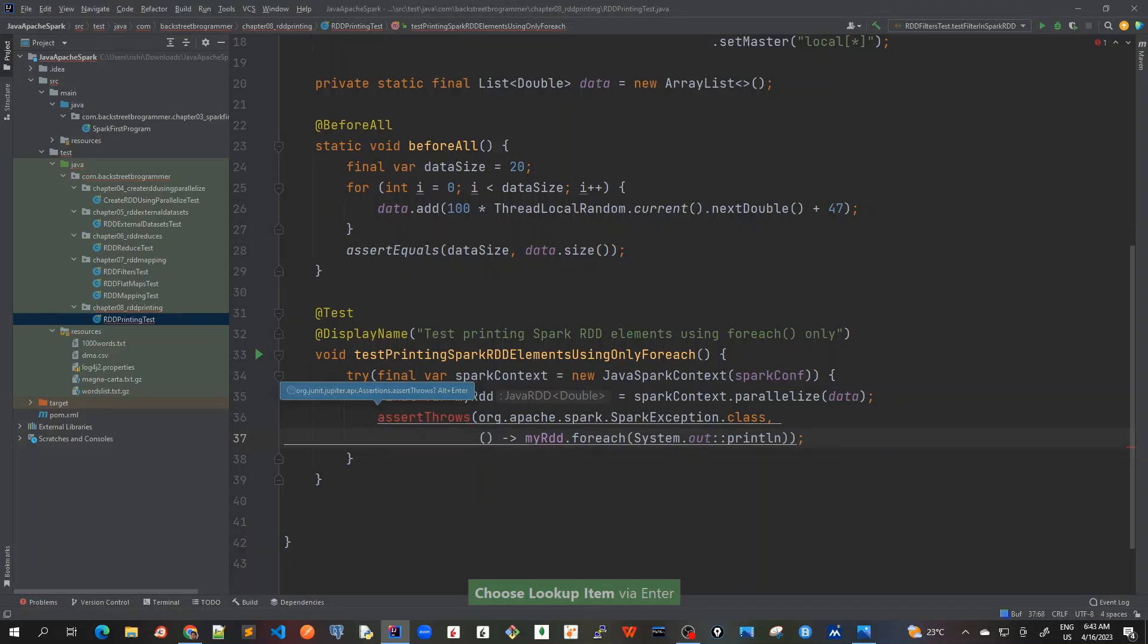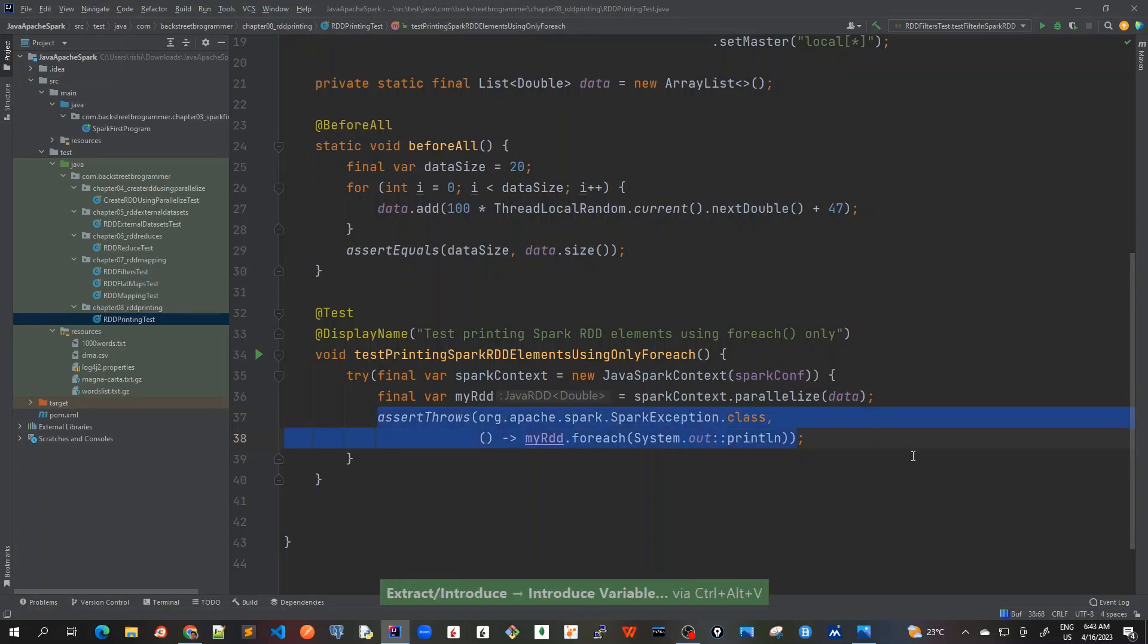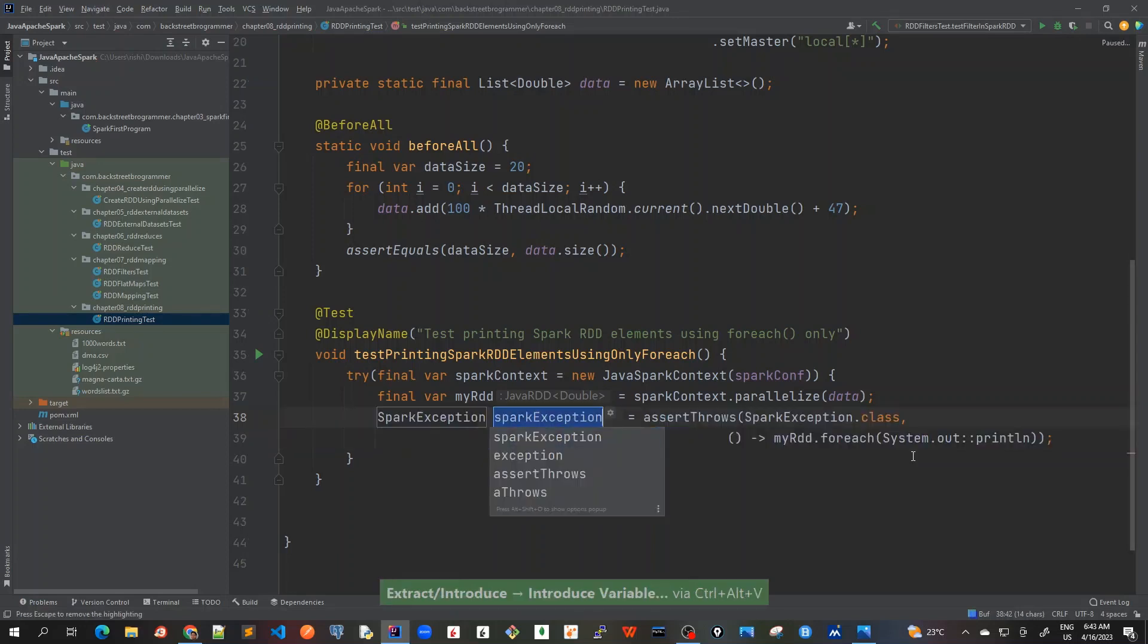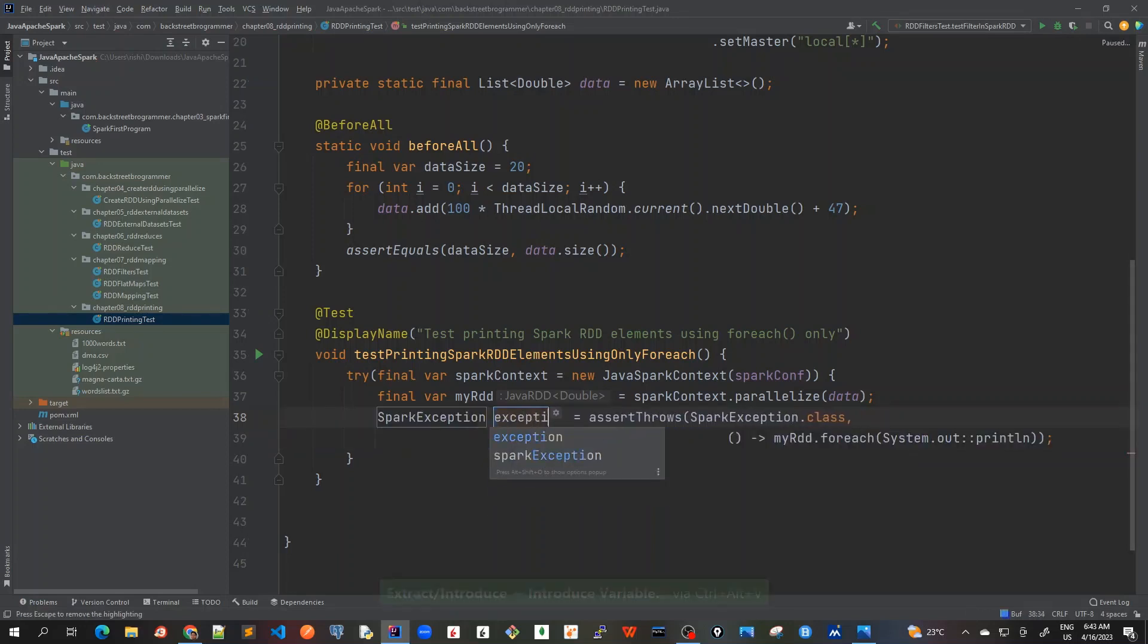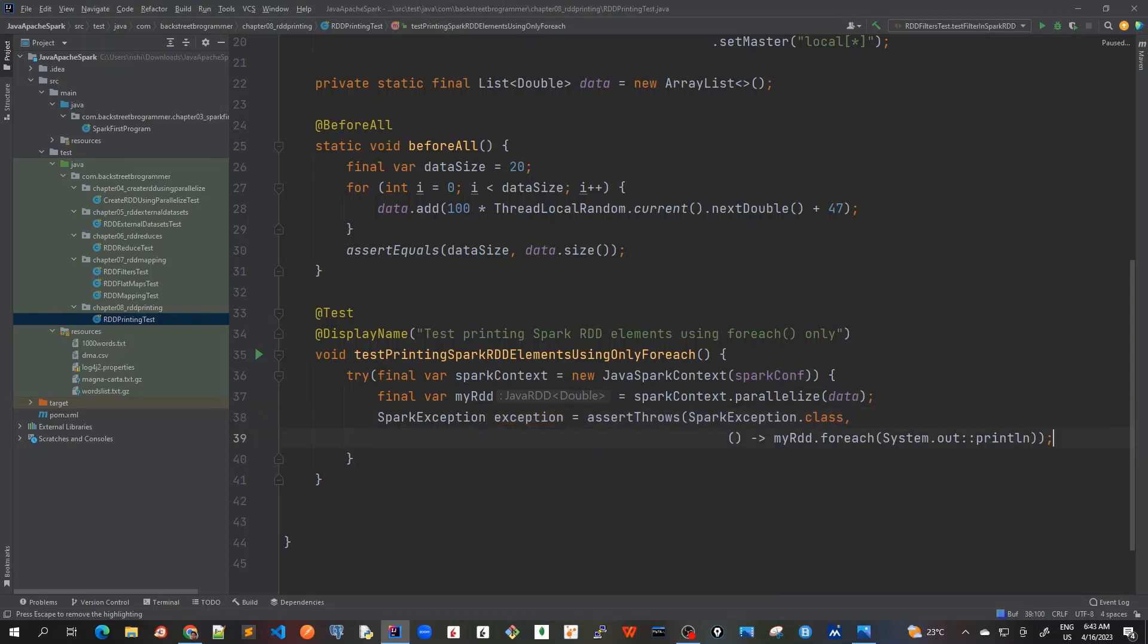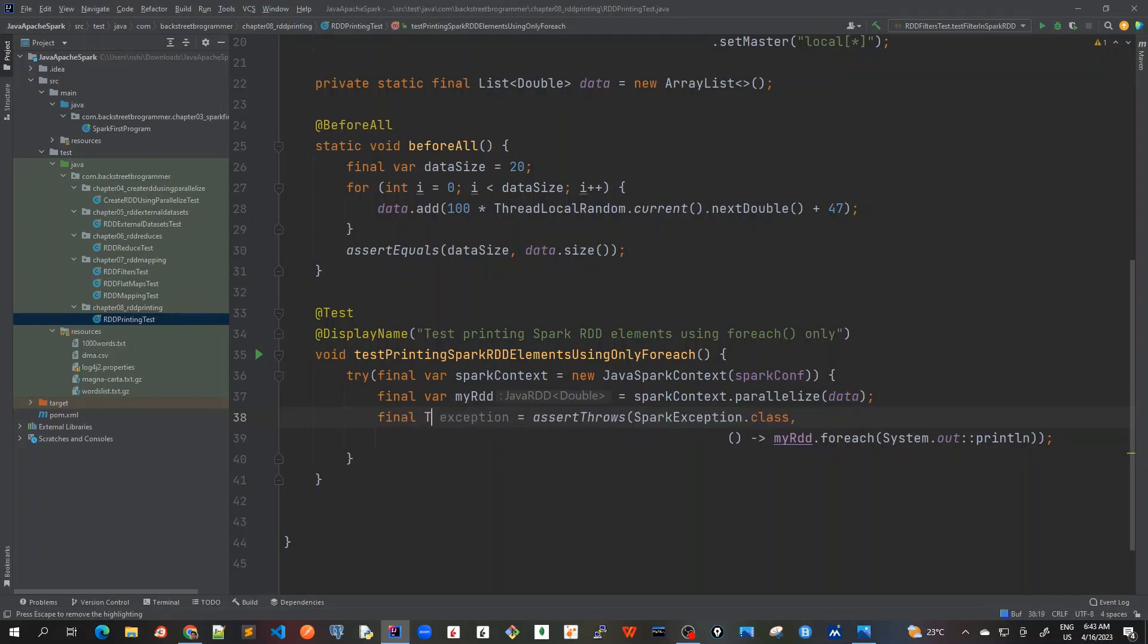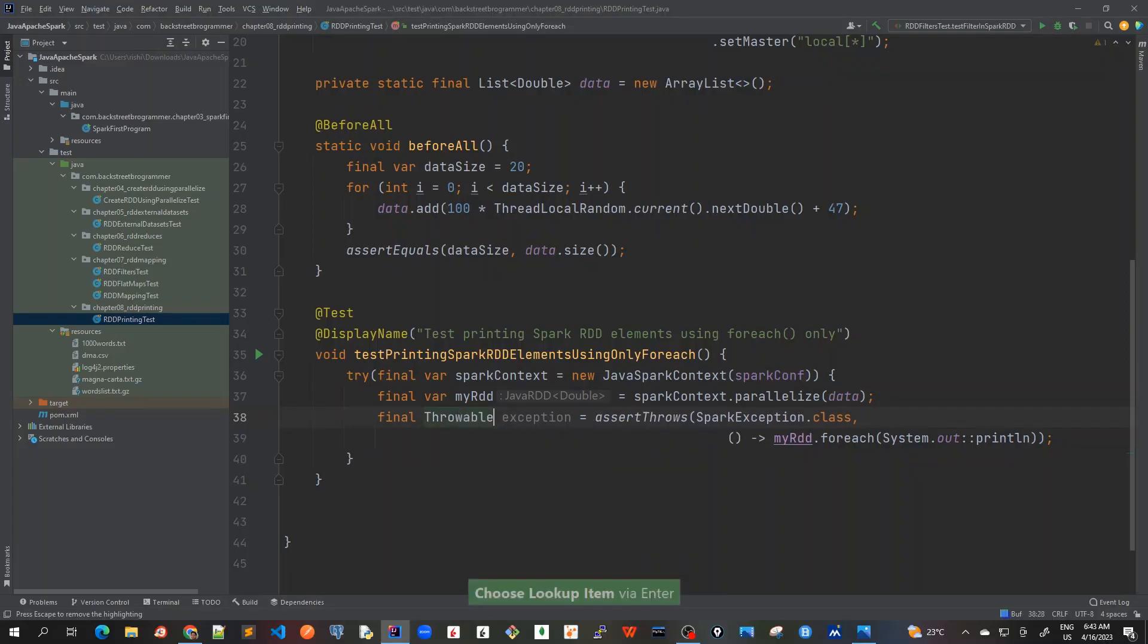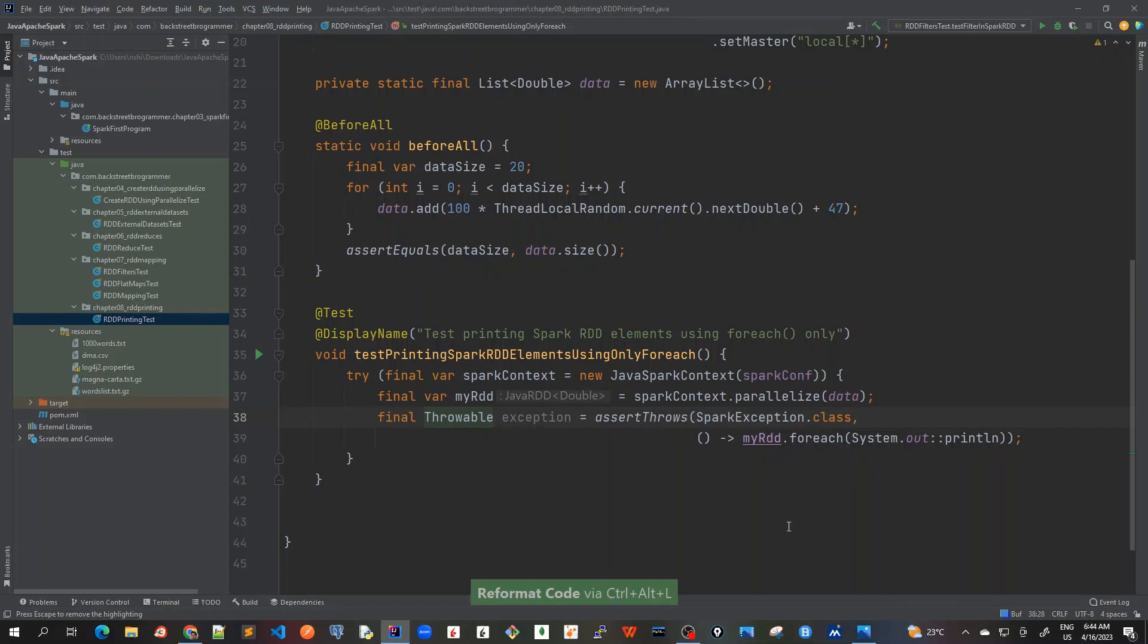Okay, alt-enter to include this and I will also take this exception. And let me mark it as throwable final throwable. Okay, so let's see what we have done.